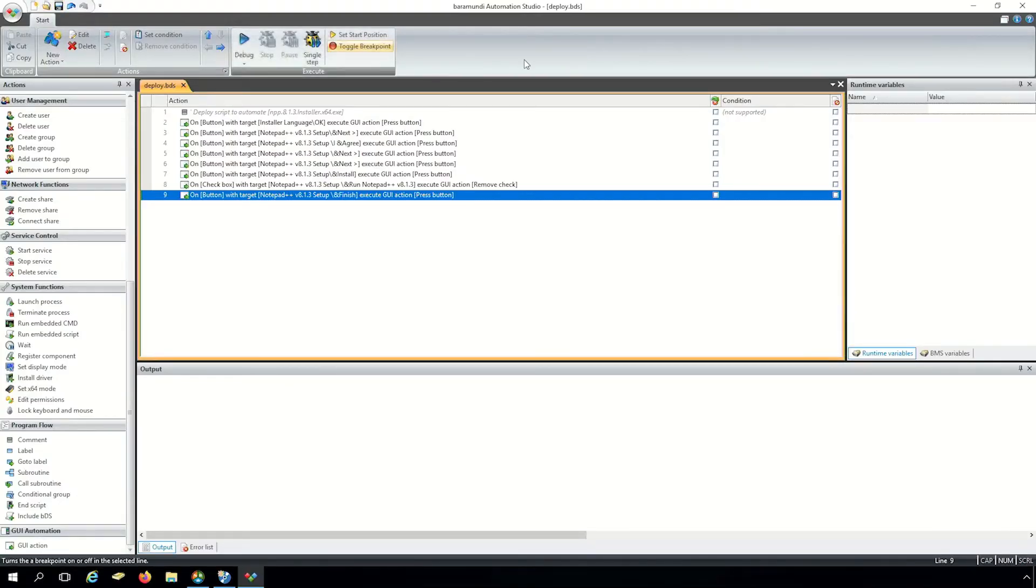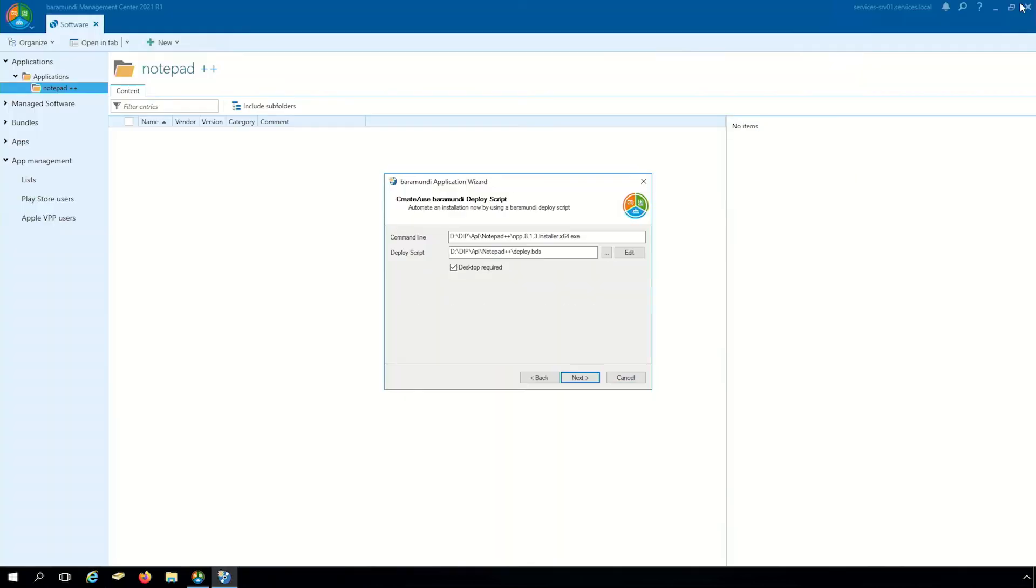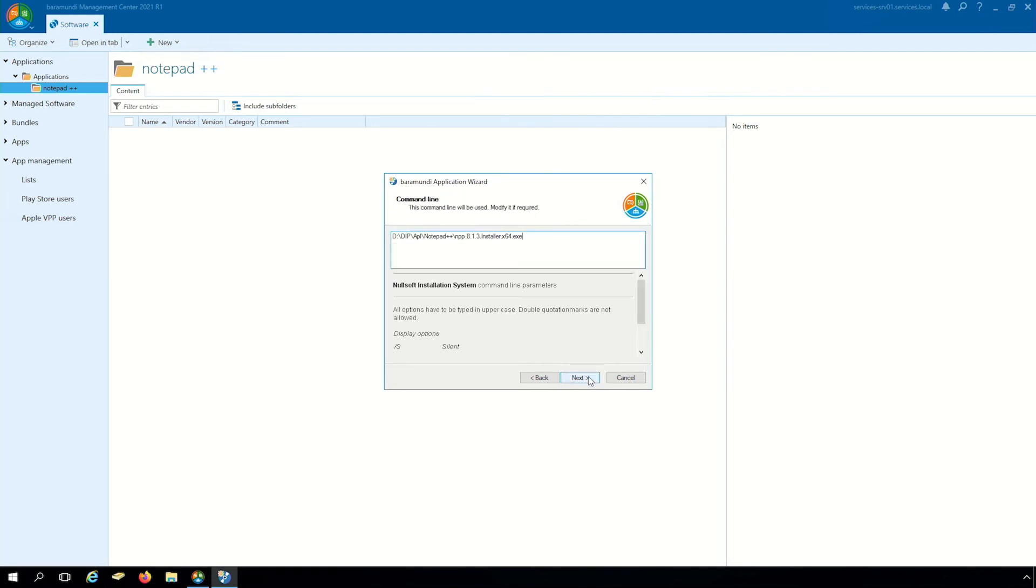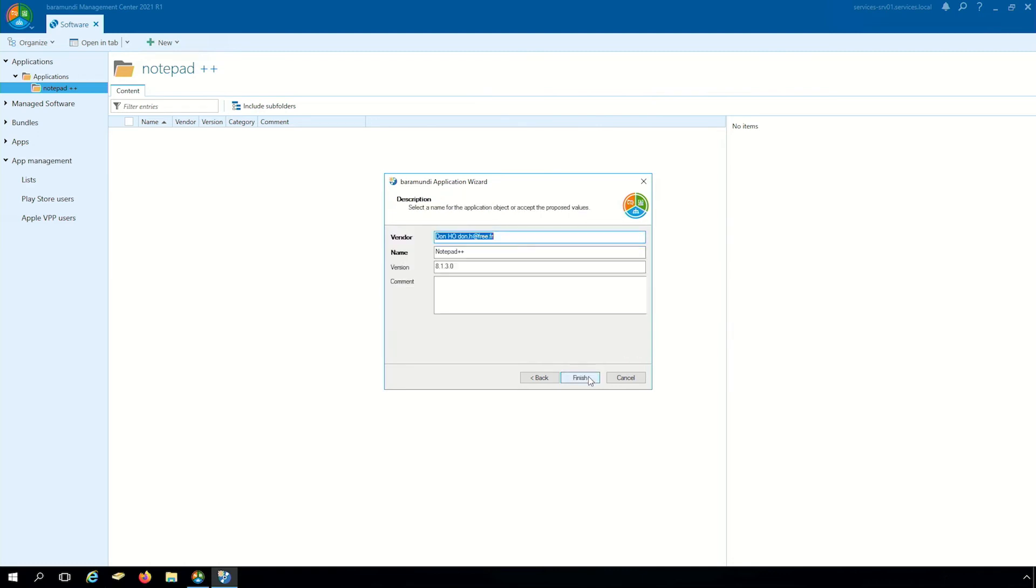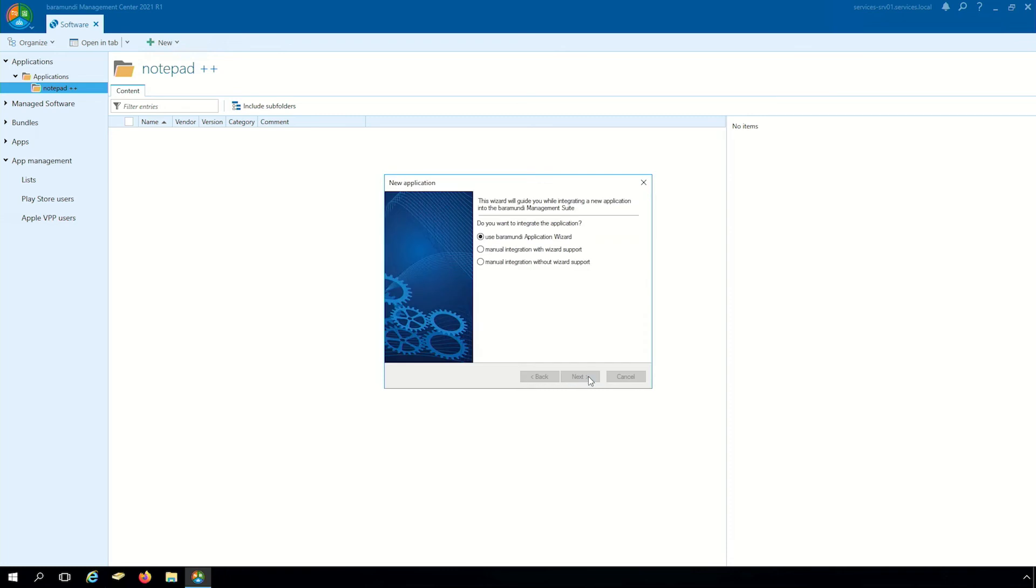Here we click to save, close the automation studio and we are back in the BMC with the Baramundi application wizard. Click to next, click to next, click to next. Here we can name and describe our software and finish it.